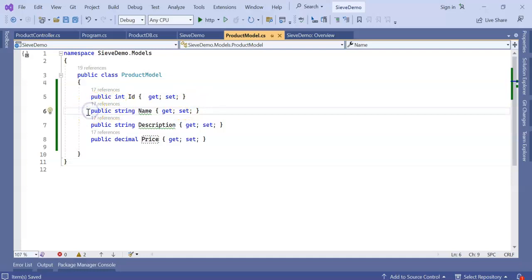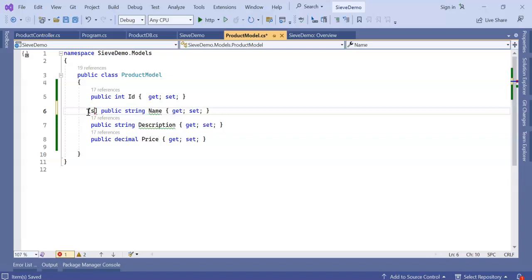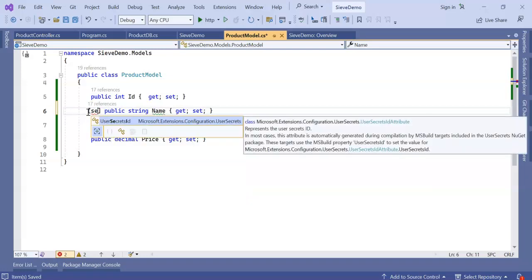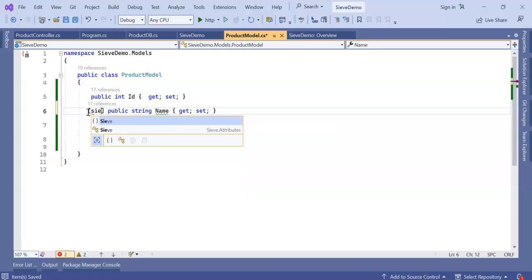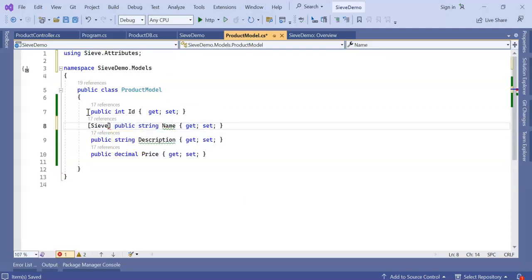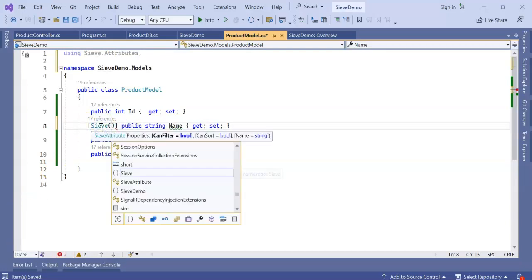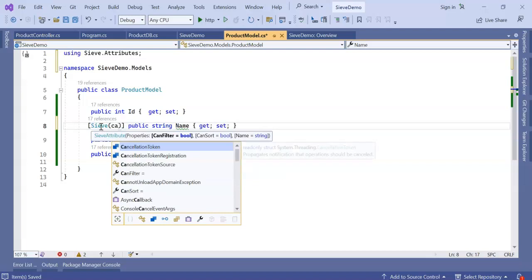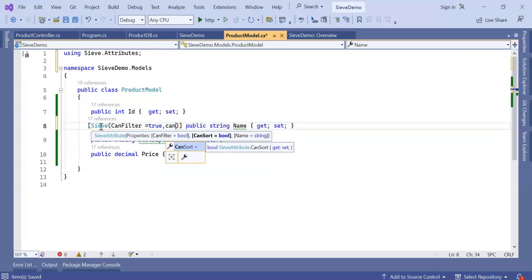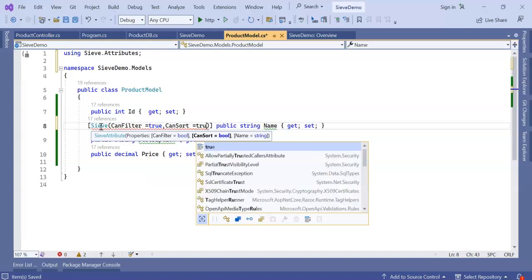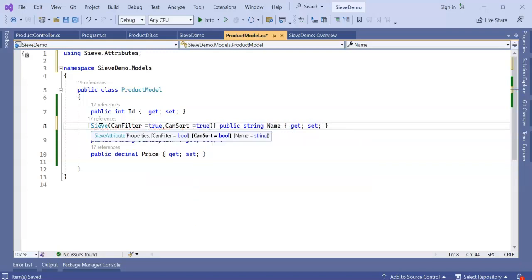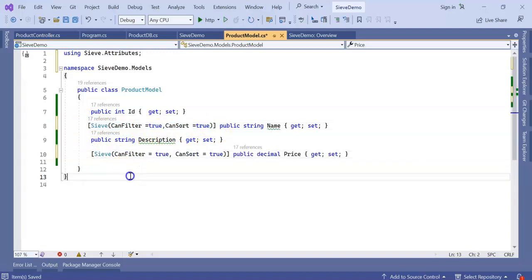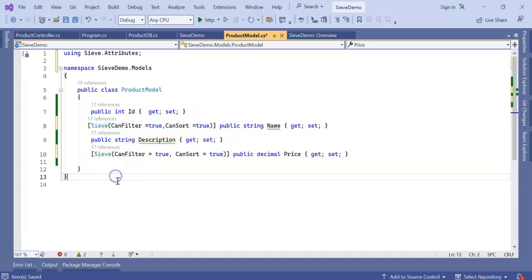I'm adding Sieve CanFilter equals true, CanSort equals true. Same thing I am going to declare for my Price. So these are two data annotation properties I declared.